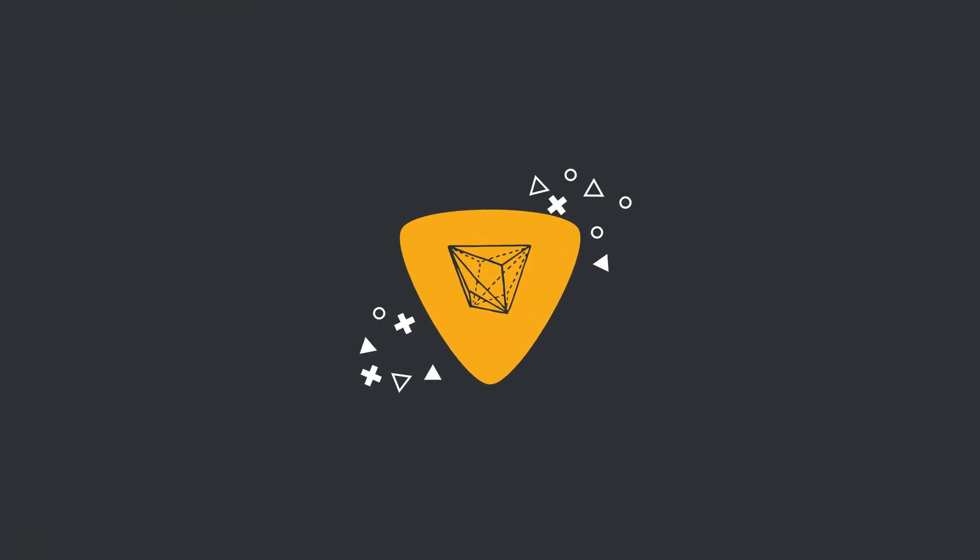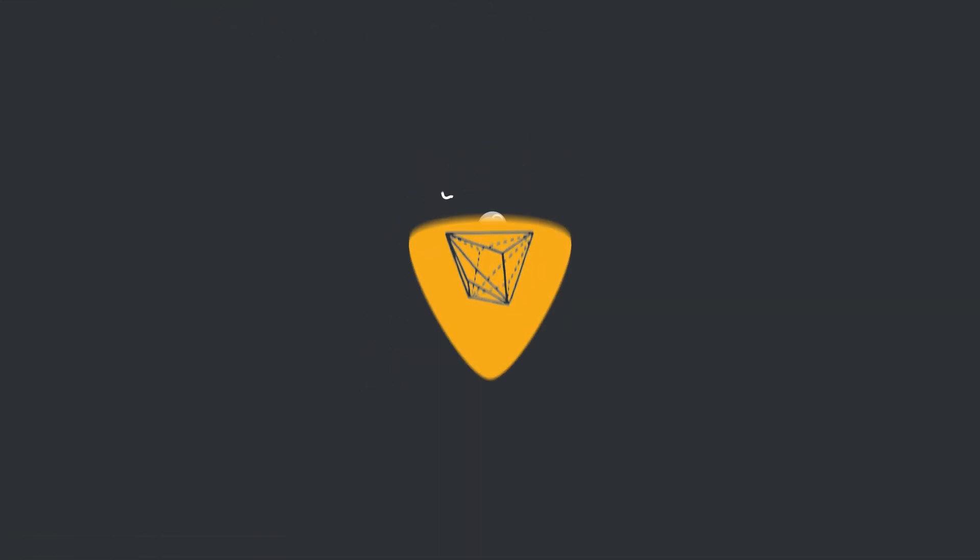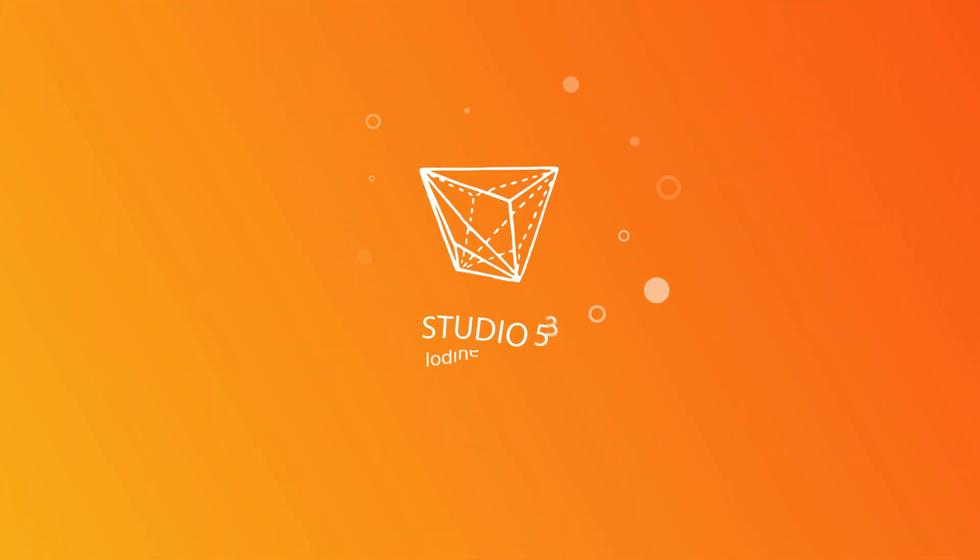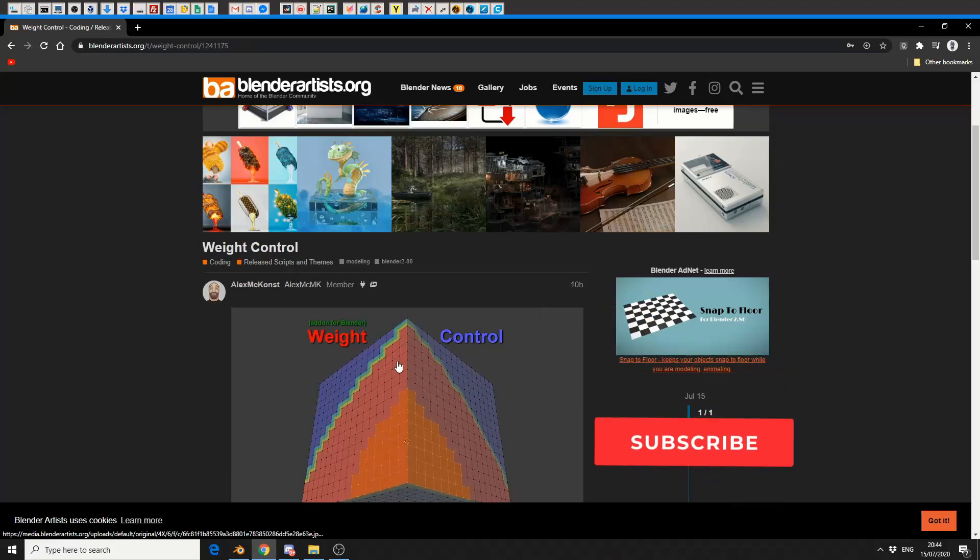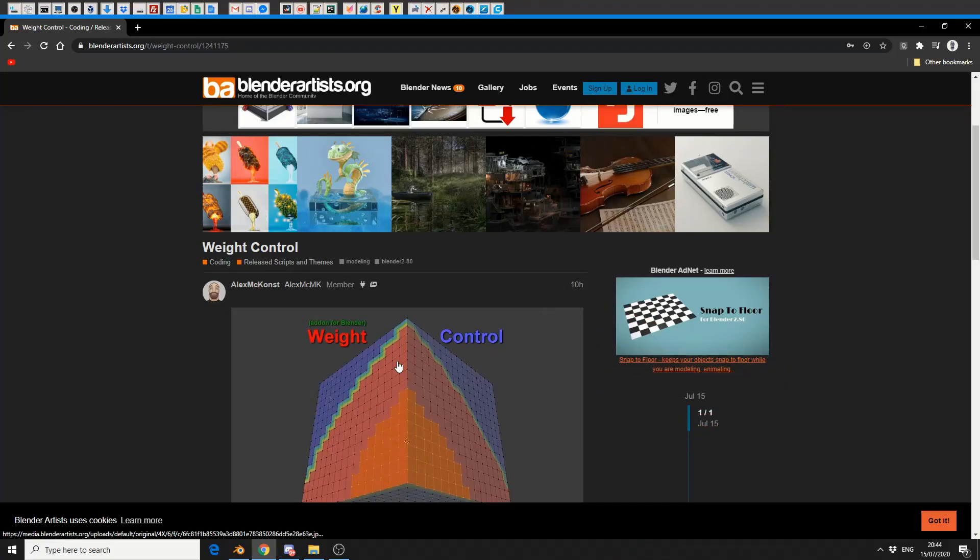Alright guys, how's it going? So this video is just to give you a heads up. There's a new add-on called Weight Control, and it literally just dropped 10 hours ago, so it's pretty damn fresh.